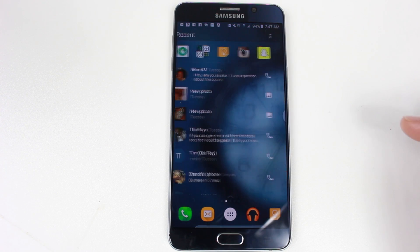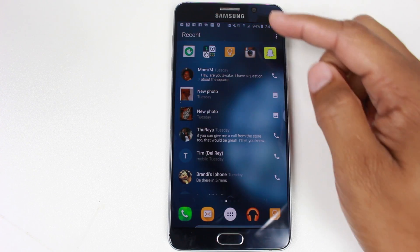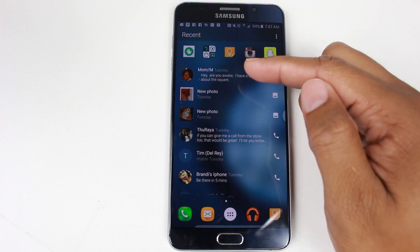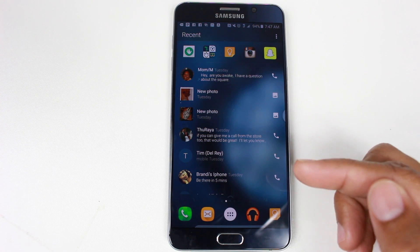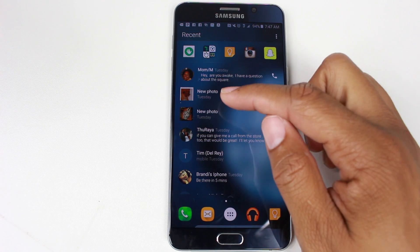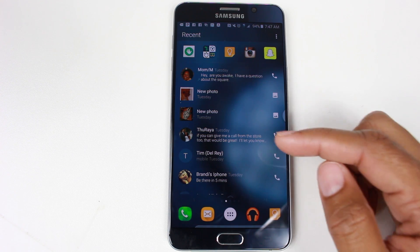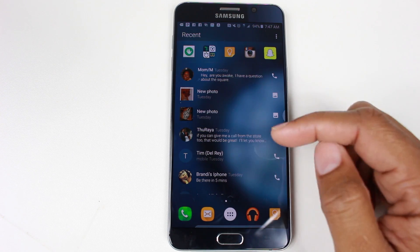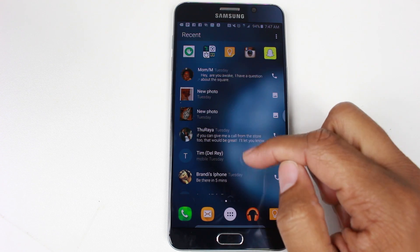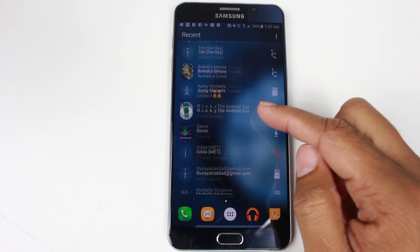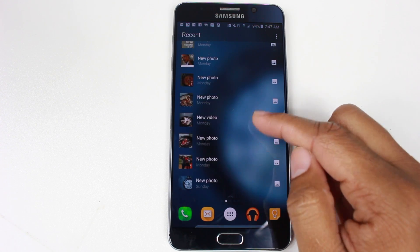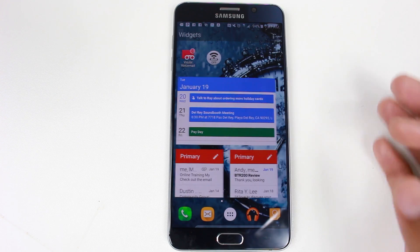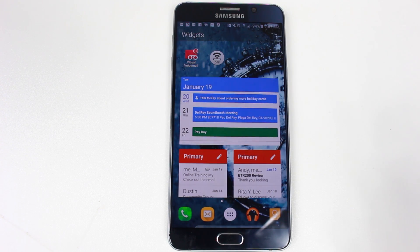Now if I swipe to the right, you're going to have Recent. So this is going to show you everything from the last person I texted to the last picture I downloaded — text messages, phone calls. It's just really easy; it just shows you all your recent activity.